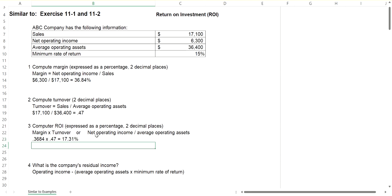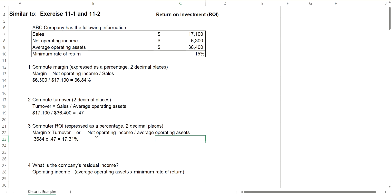The other way that you can calculate it is, since sales is part of both formulas as a numerator and denominator, you can eliminate that.